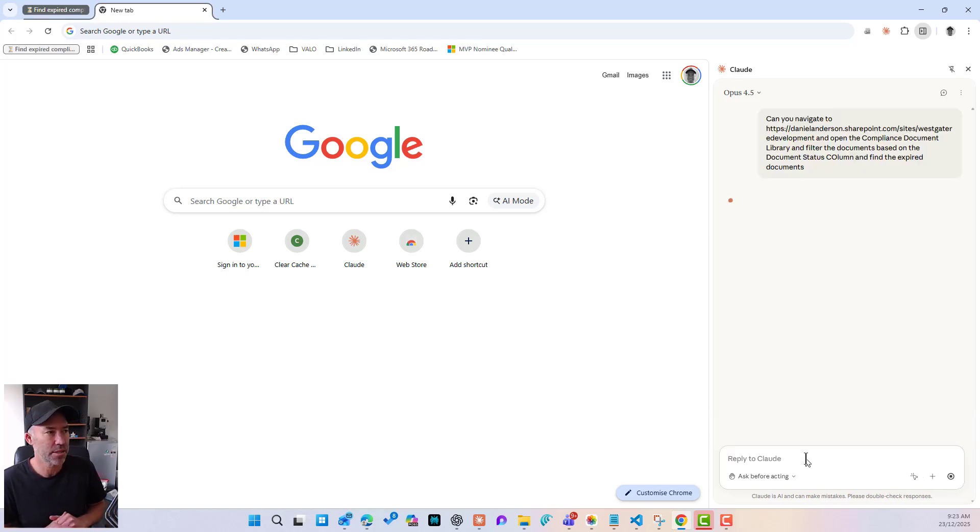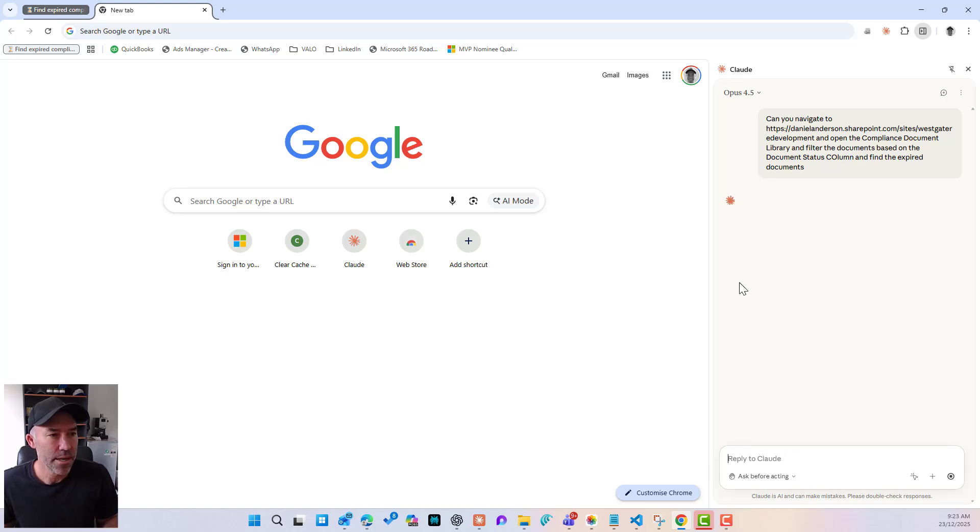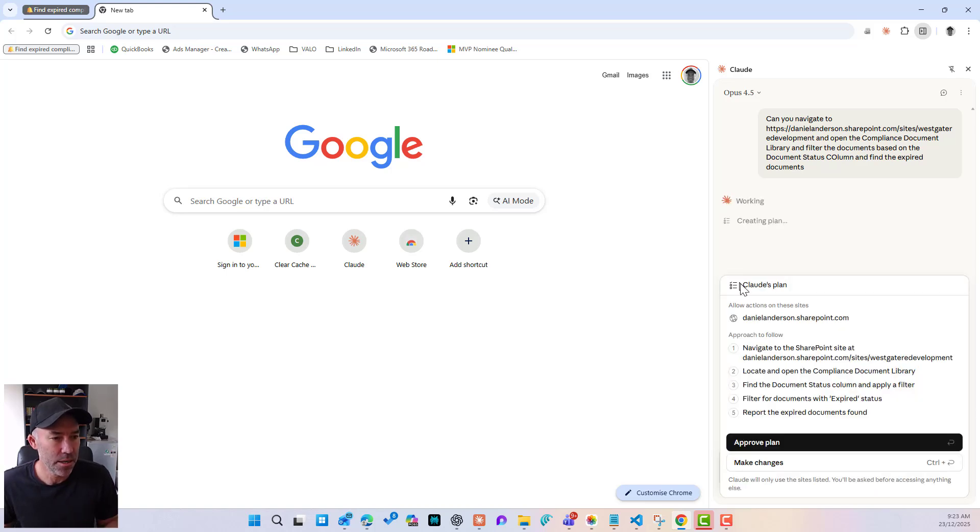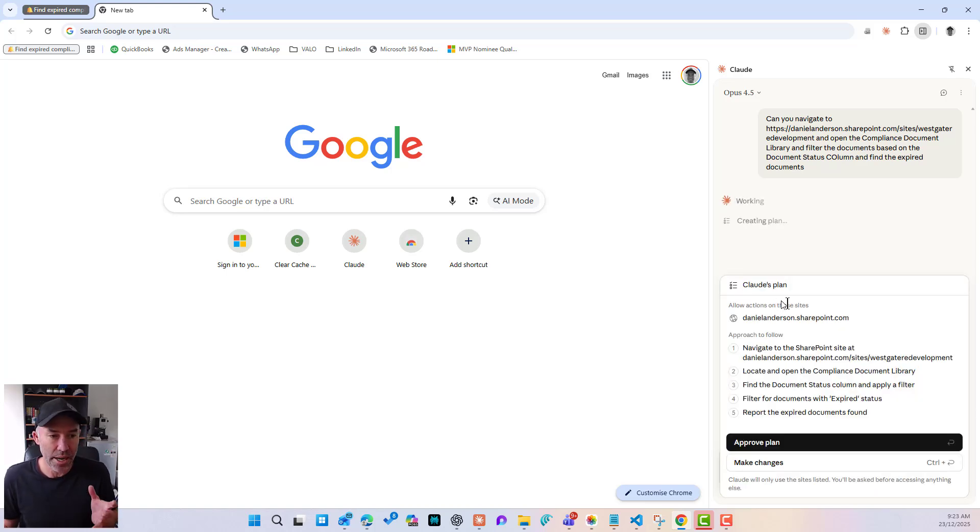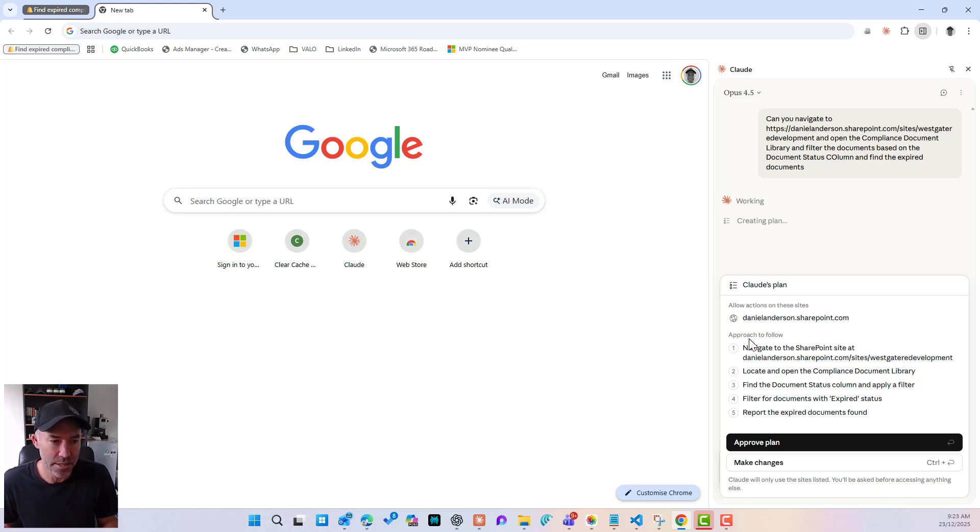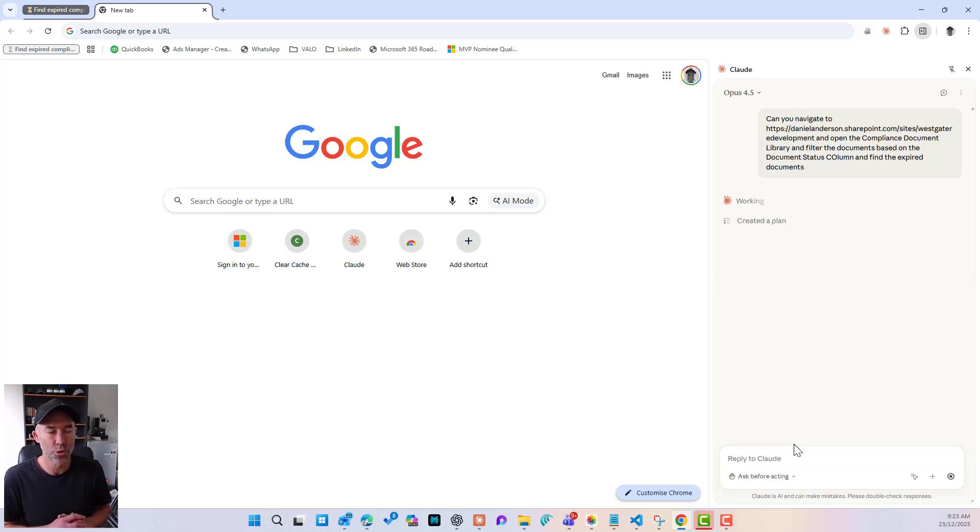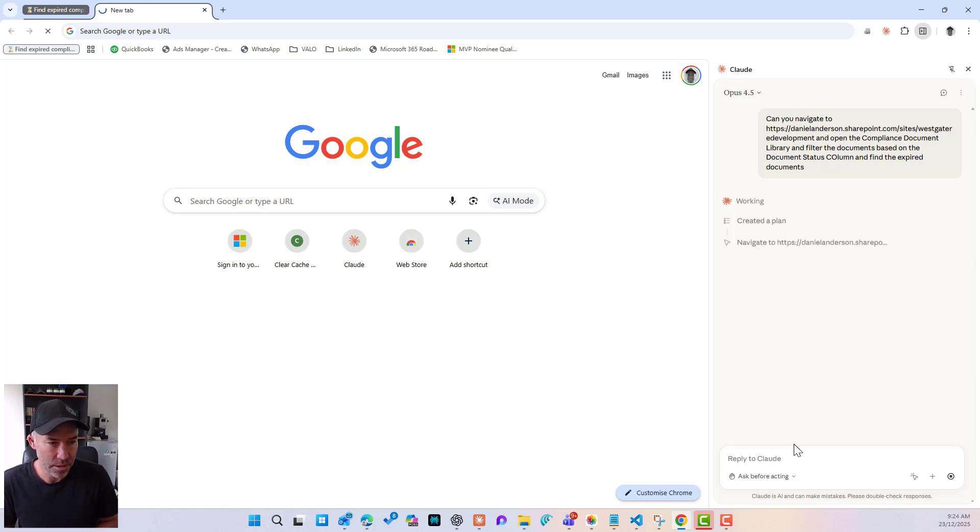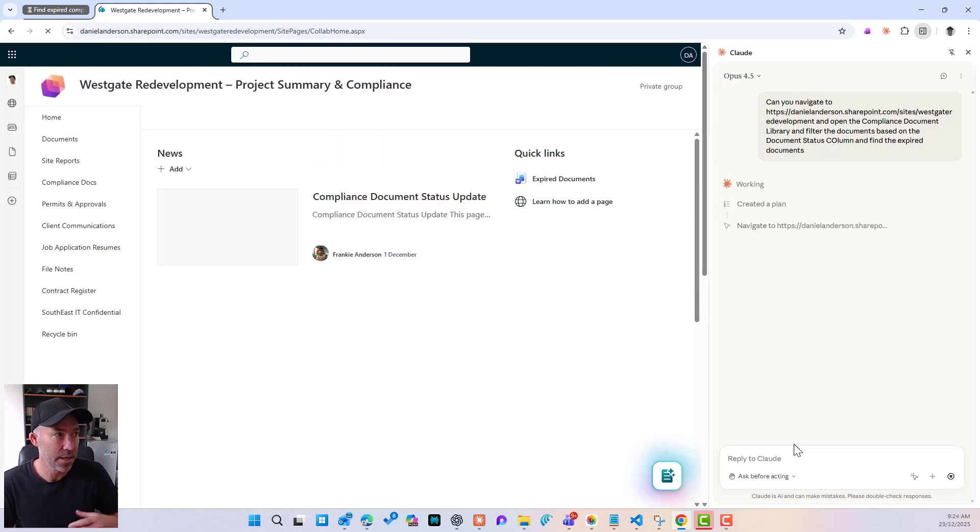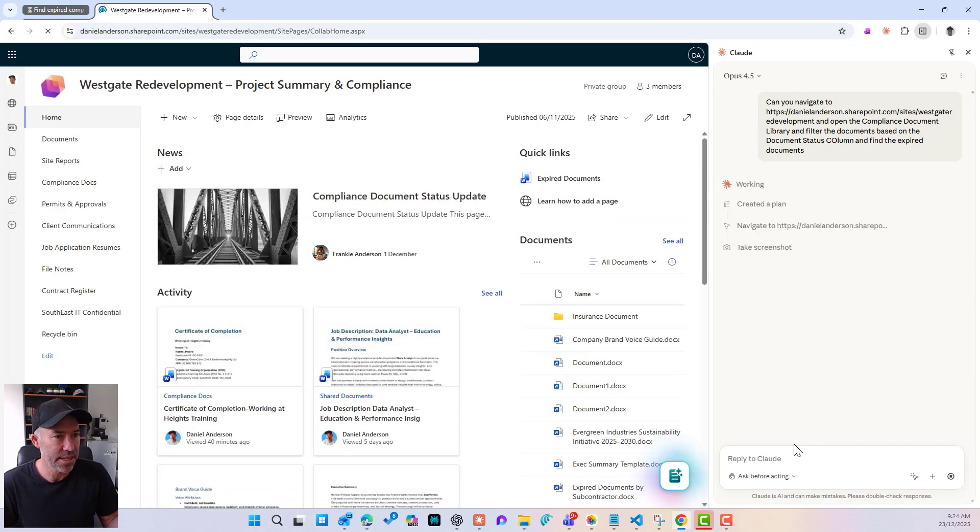So we're going to pass this off. Now we can see what's going on here. So Claude has put together a plan and here's the approach and it looks like that looks good. So I'm going to approve that plan. So it's created the plan, understood what I'm asking. And here we go.